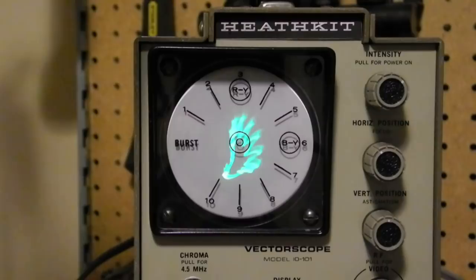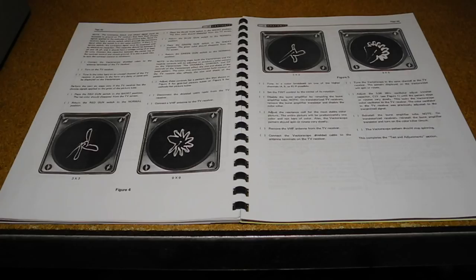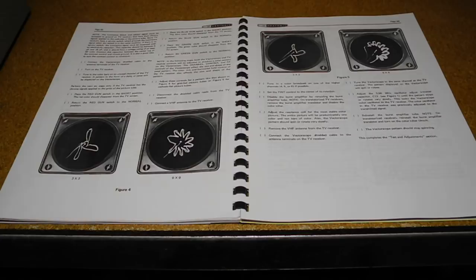The manual has extensive coverage of how to use the unit to perform television alignment, including linearity, purity, and static and dynamic convergence, and color demodulator phase adjustment. It also has a section covering the relevant principles of color television, troubleshooting the unit, and the theory of operation of the vectorscope.